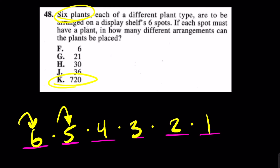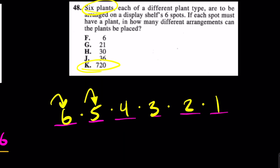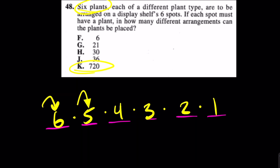If you're a probability master, you probably know this as six factorial. Six factorial is six times five times four times three times two times one, but I don't even mess with that notation — I just use my logic.